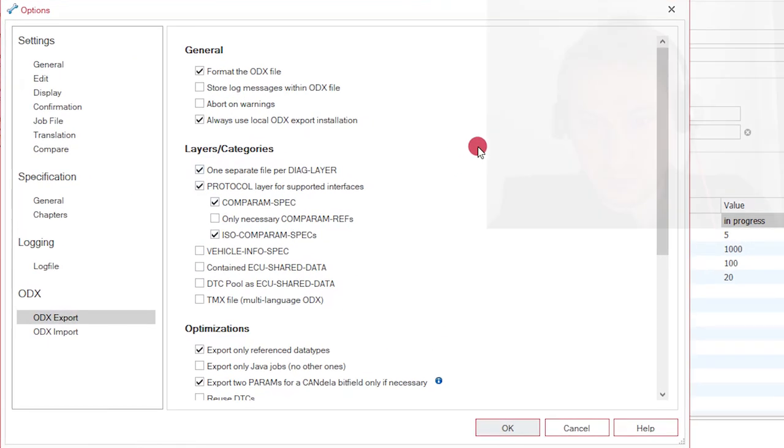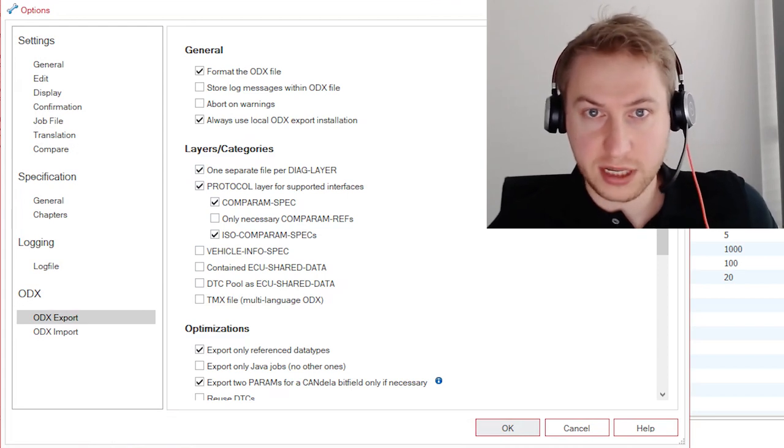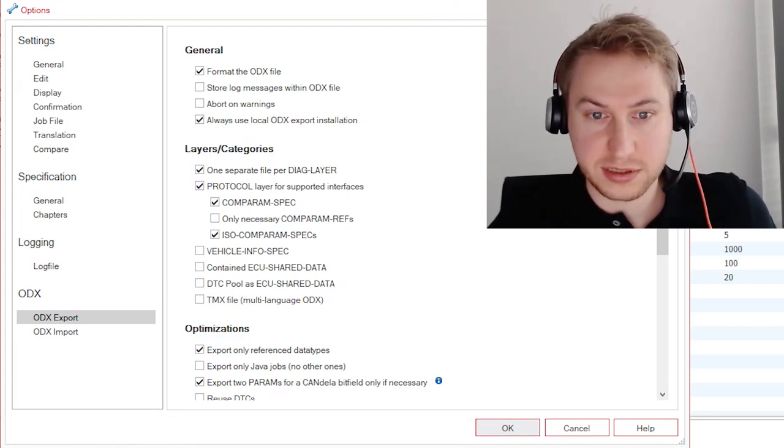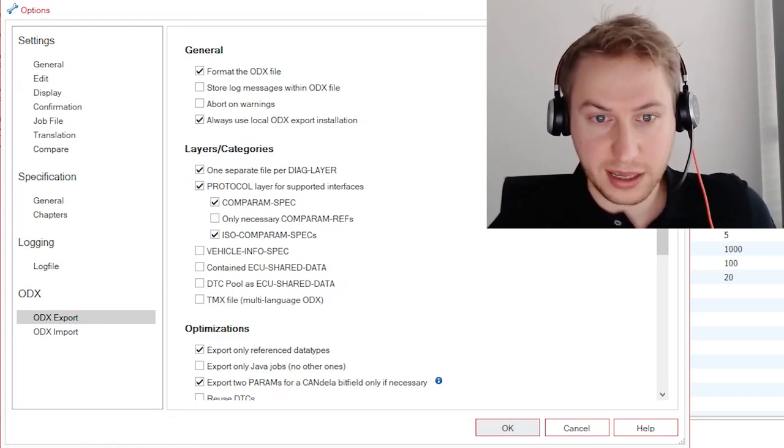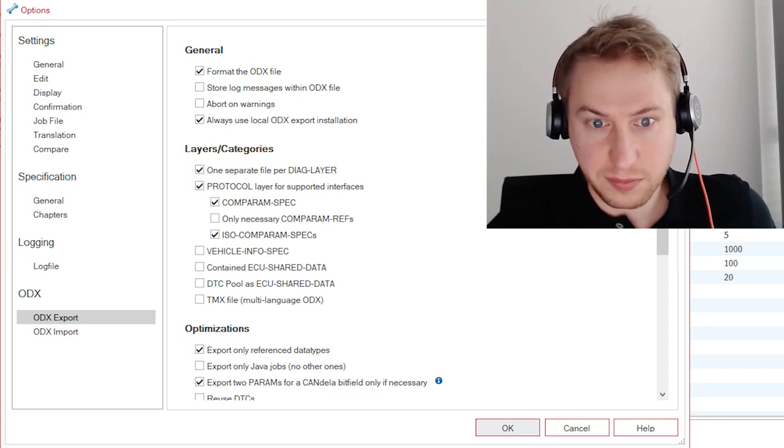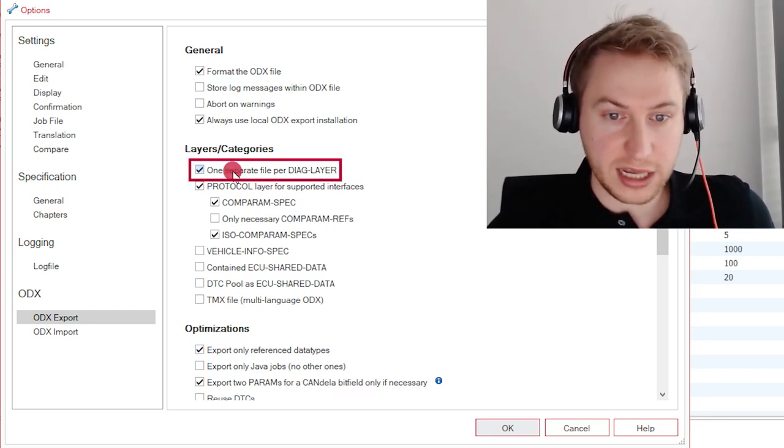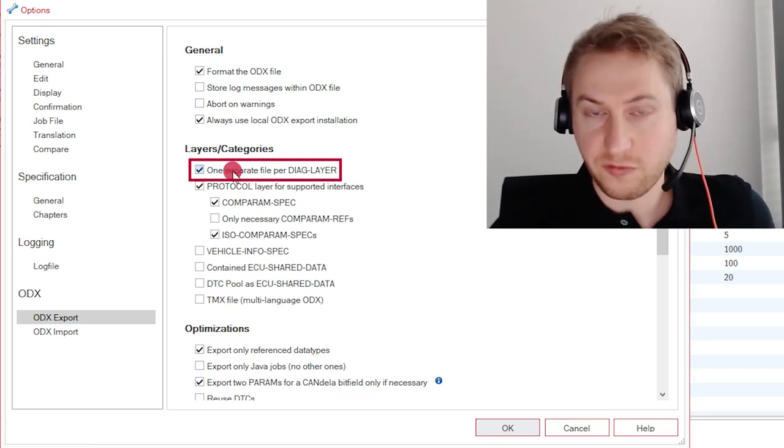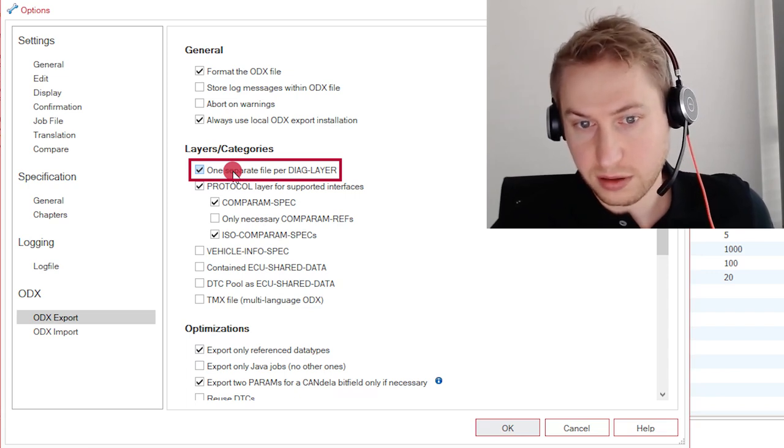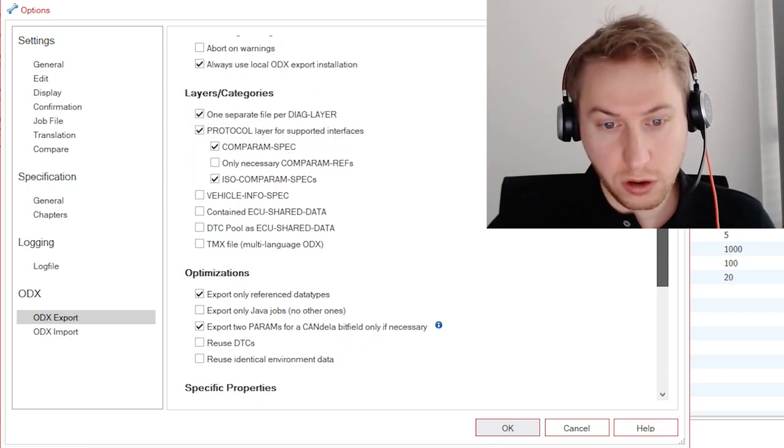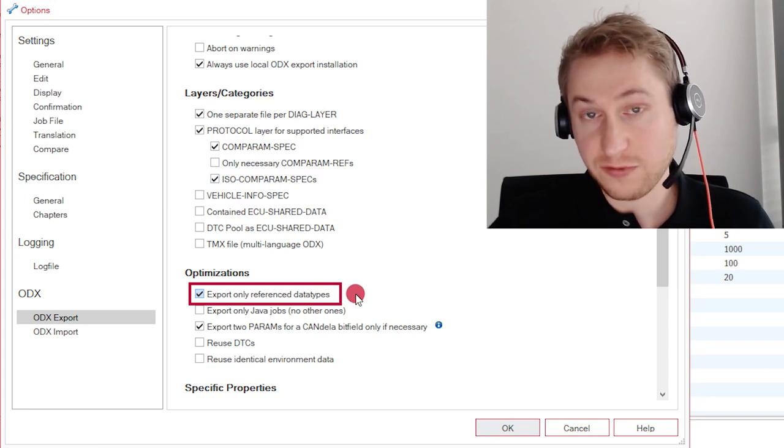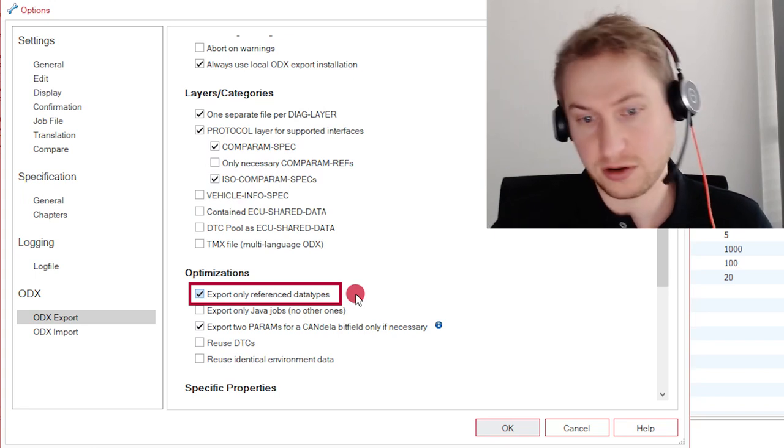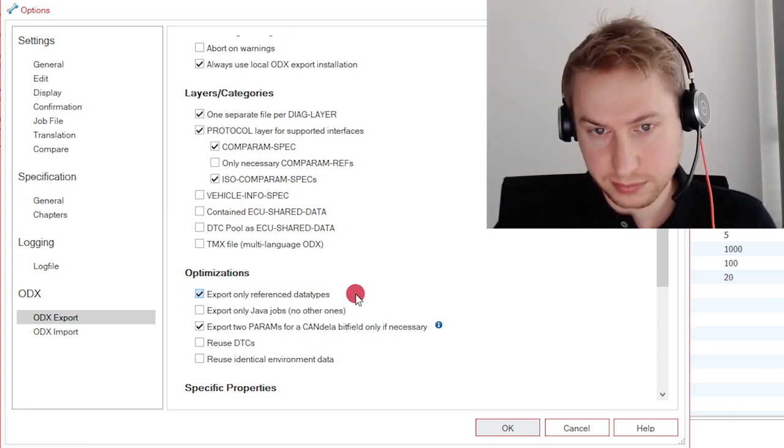You can see here a list of available ODX export options. You can select them by clicking the corresponding checkbox. One of those options might be whether you want to export one file for each dialog layer, a separate file, or whether you want to only export reference data types in contrast to every data type.